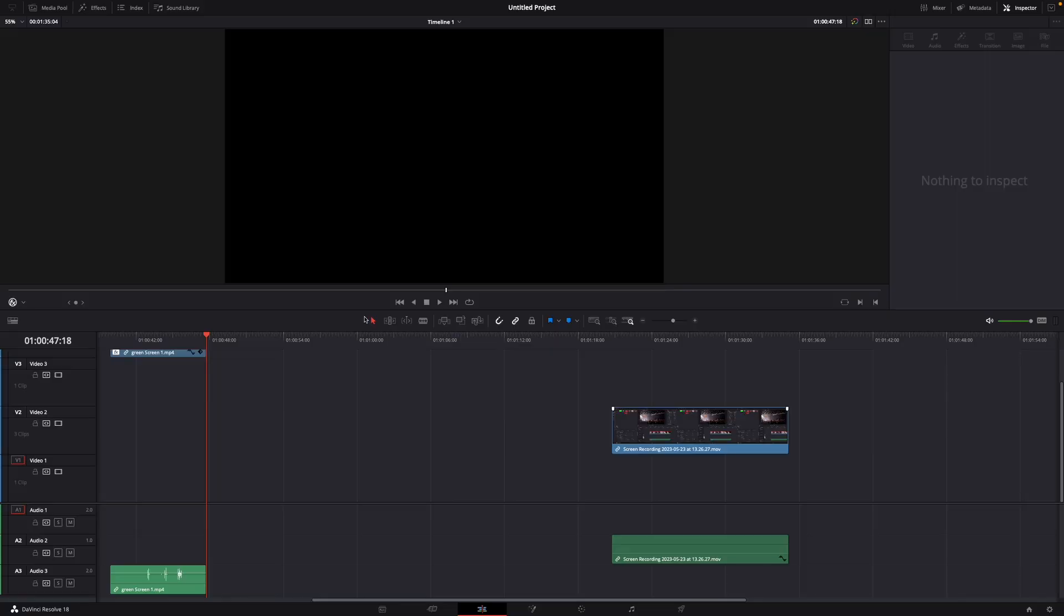Hey guys and welcome to a new video on how to do. Today I will show you how to make a cut and delete everything after or before it in DaVinci Resolve 18.